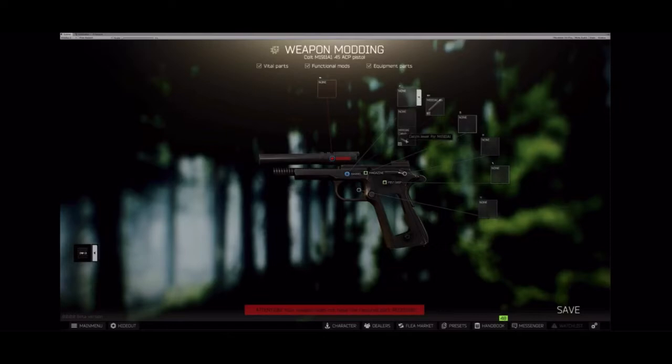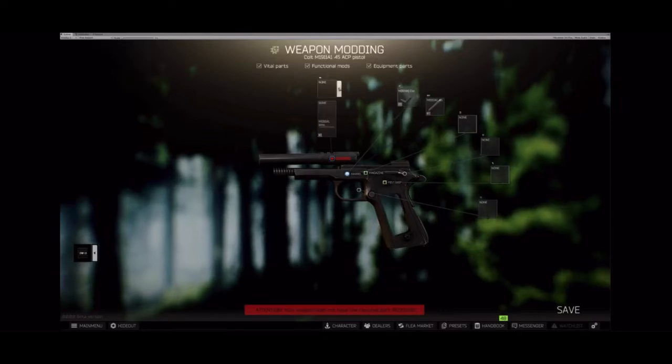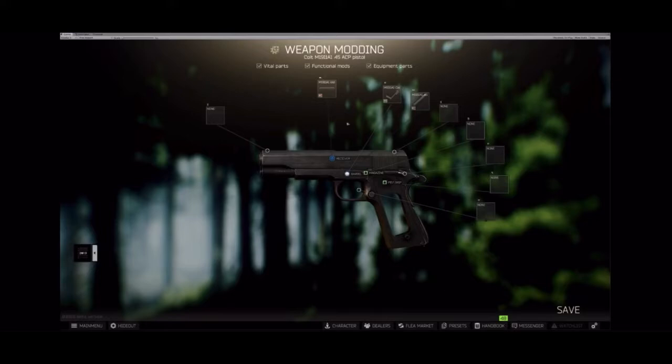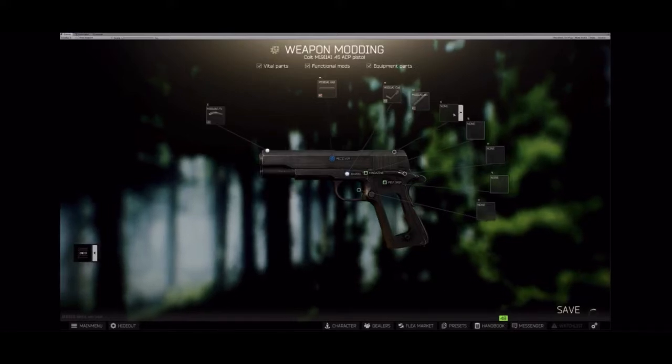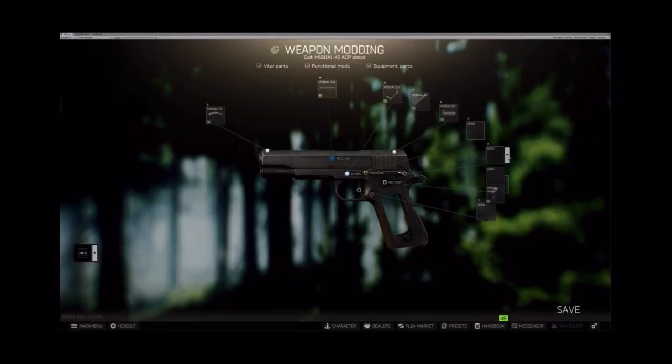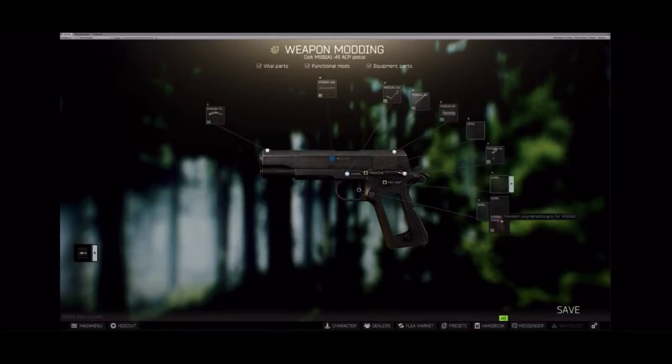But eventually, yes, we can do different things in terms of delay, for example, between the actual movement of your finger and the shot. Maybe. I don't know. We'll see.